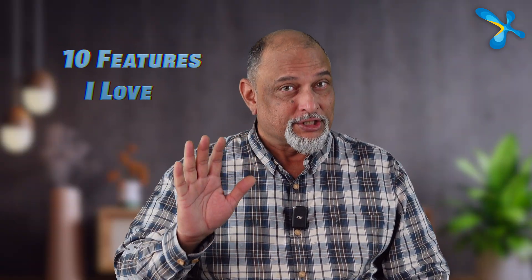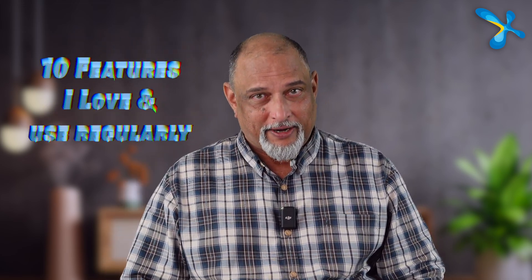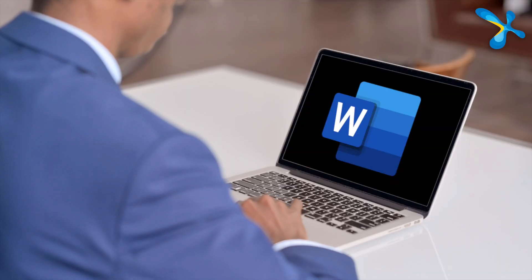I've been using Office for 30 plus years and today I'm going to show you 10 features which I love and use regularly. Let's start with Word.